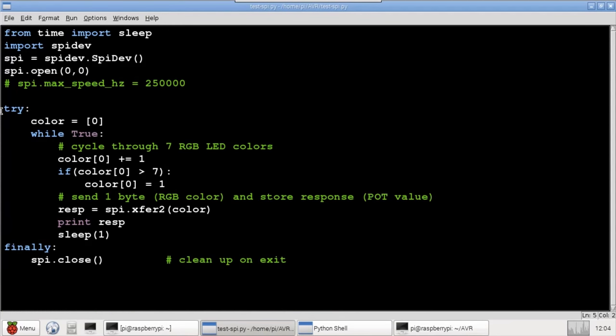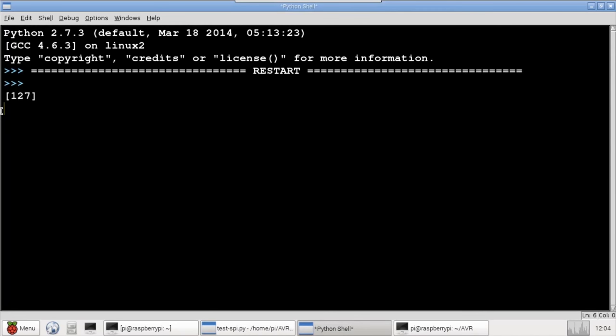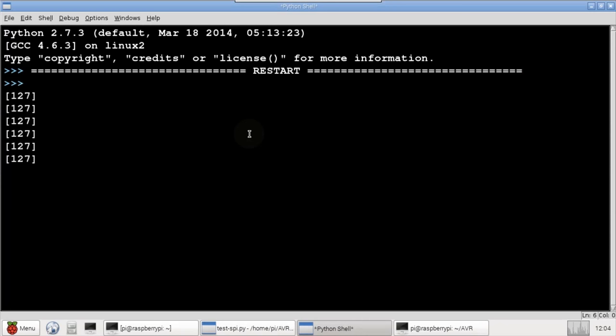I'll run the Python code without the speed throttle. The console is showing 127, which matches the centered potentiometer. If there were errors, the console would throw out some random numbers other than 127. Looks like no errors. I hope you found this video useful.